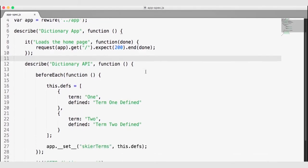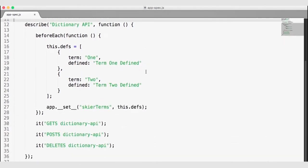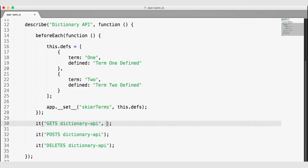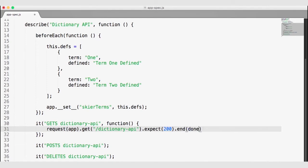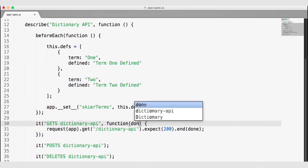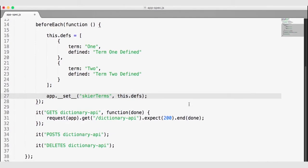Let's quickly write the other tests for getting, posting, and deleting from the API. I'll come down and test my GET route with pretty much the same syntax — request our app, do a GET to the dictionary API route, expect a 200 successful response, add an .end and invoke the done function. Don't forget to add the done function to your Mocha test callback. That ensures we can test a GET request of that route.